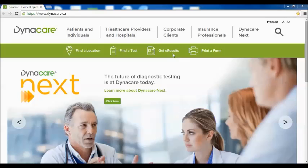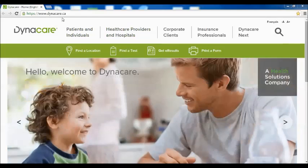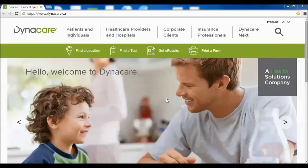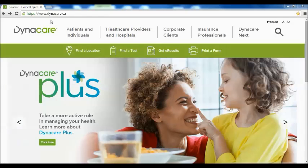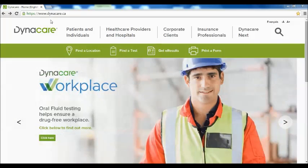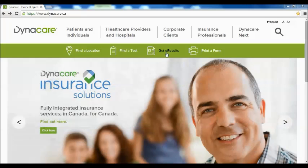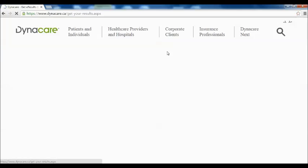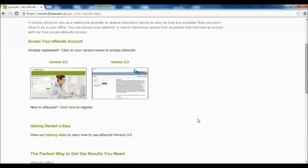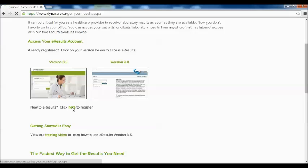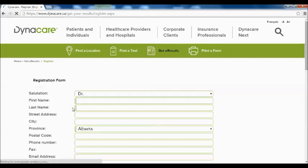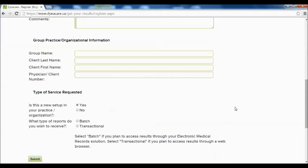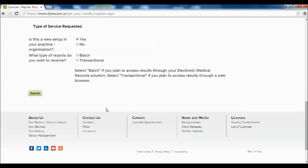Simply go to the Dynacare website and click Get eResults. If you are new to eResults and would like to have an account, simply go to the Dynacare website, click Get eResults, and on the middle section of the page you will see a link to click here to register. Click on the link, fill out the registration form, and click the Submit button.